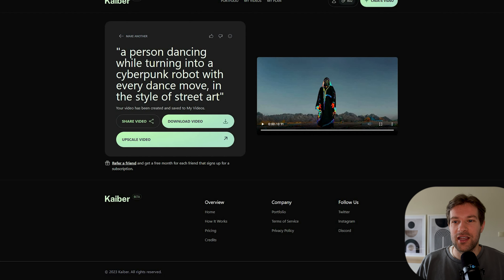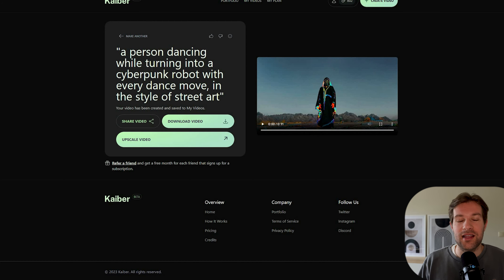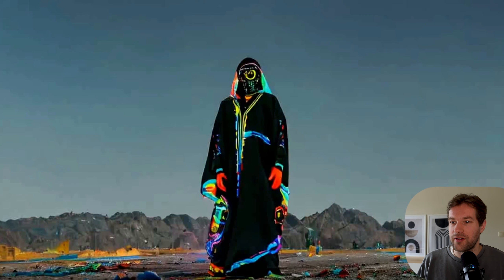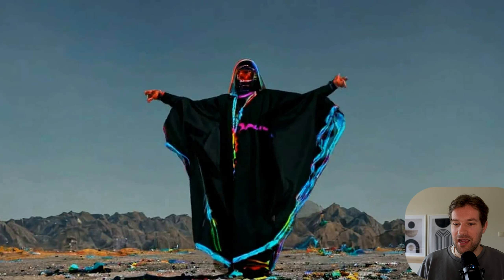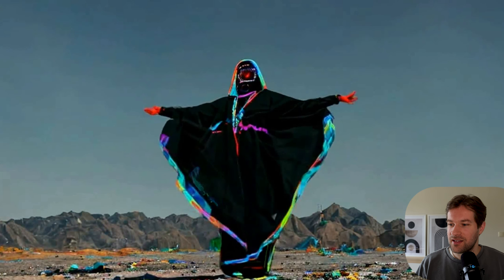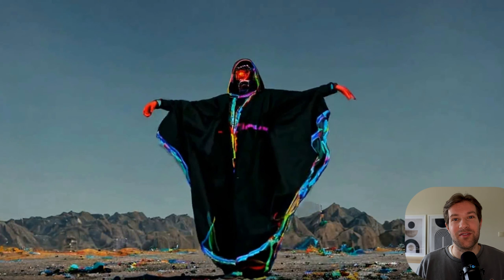Here I have a woman moving her arms up and down in the desert. The prompt was 'a person dancing while turning into a cyberpunk robot with every dance move in the style of street art.' It didn't come out exactly as I wanted — she's not turning into a cyberpunk robot — that was a hard prompt. But it still looks nice, very colorful with a lot of colors going on. Just fun to see what came out of it.